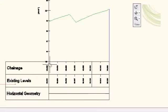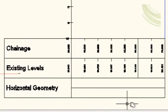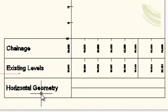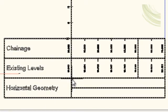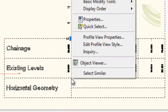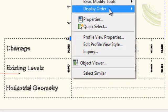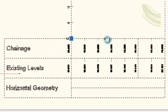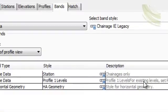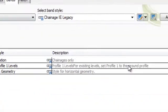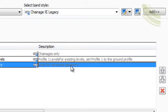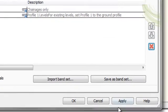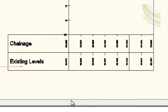We see here at the bottom that we have our text boxes, and we have a text box called Horizontal Geometry. We are now going to edit that by clicking on it and right clicking and selecting Profile View Properties. Going to the option which is the Bands, we select the last option, Horizontal Geometry, and we exit or get rid of it from the profile and apply. Click OK.